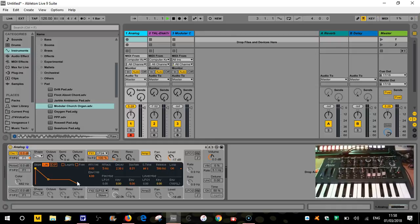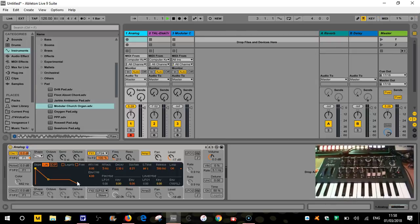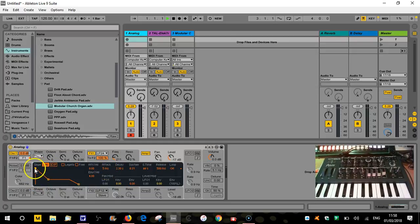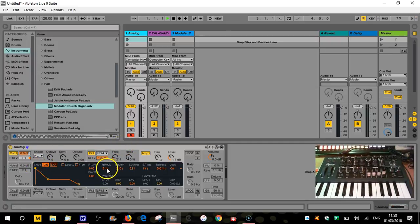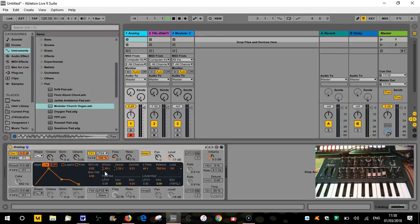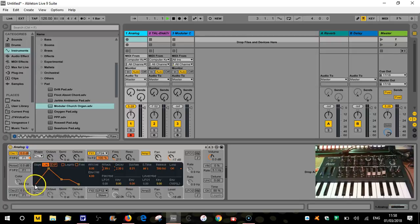So attack is a time-based parameter — this is basically how quickly the sound reaches full volume after we hit a key on the keyboard. At the moment we've got basically no attack; it's at five milliseconds which is as low as it will go. So when I hit a key it instantly reaches full volume. Now if we want that sound to fade in, we would give it a longer attack time. I can move it along — let's say about two to three seconds. You can see that's now changed: here is zero volume, here is full volume, so between there it's going to take three seconds for it to reach full volume.